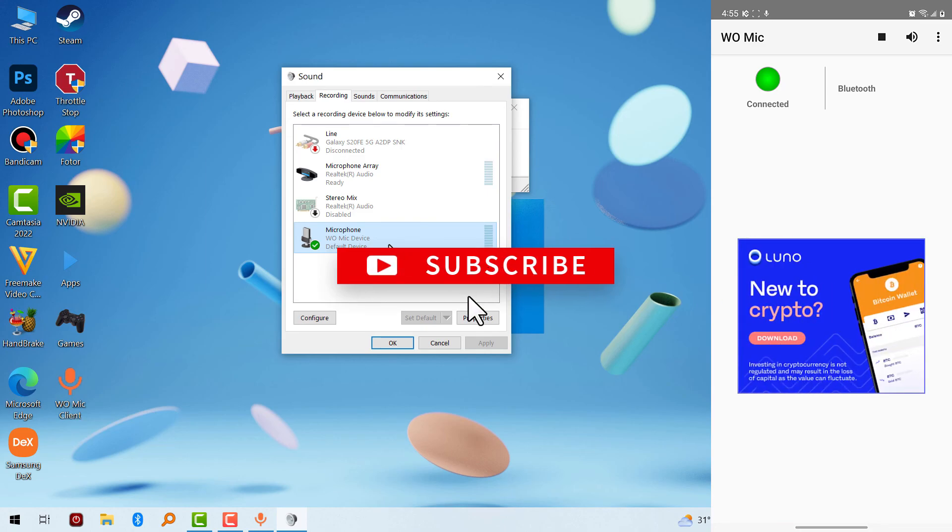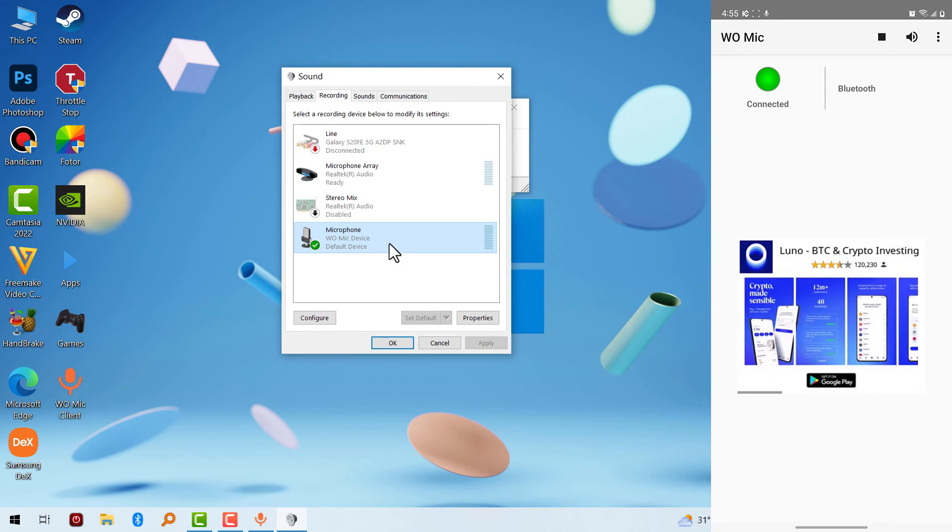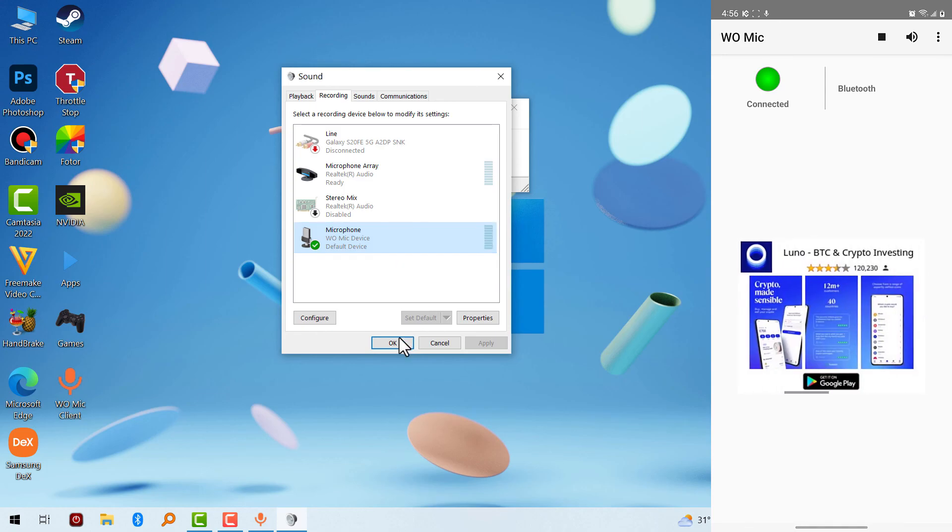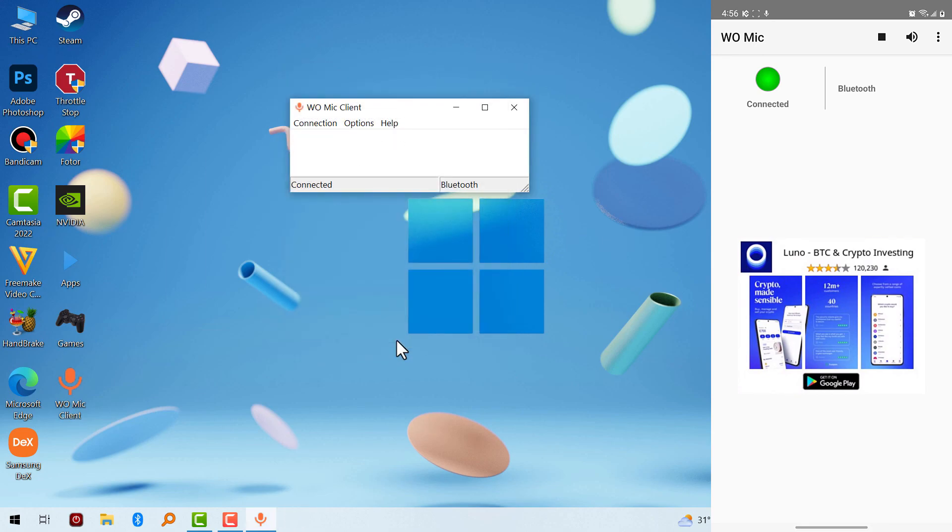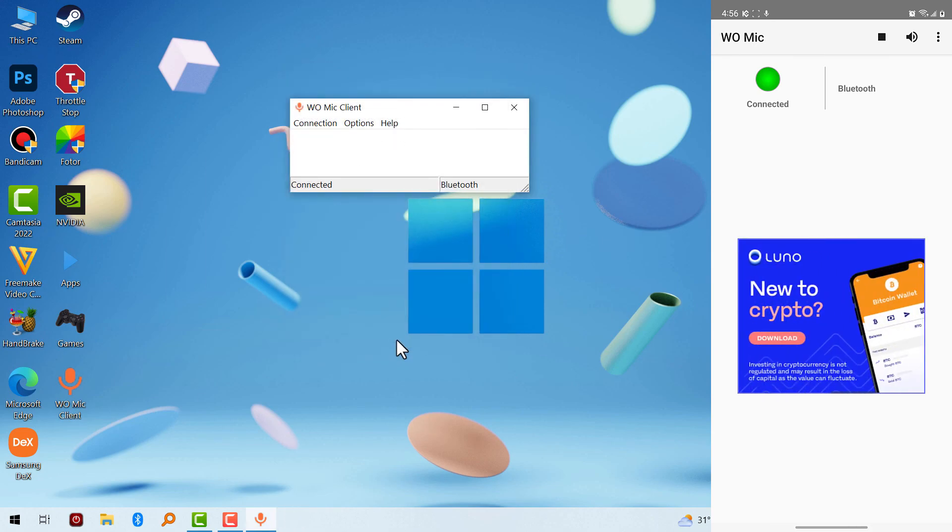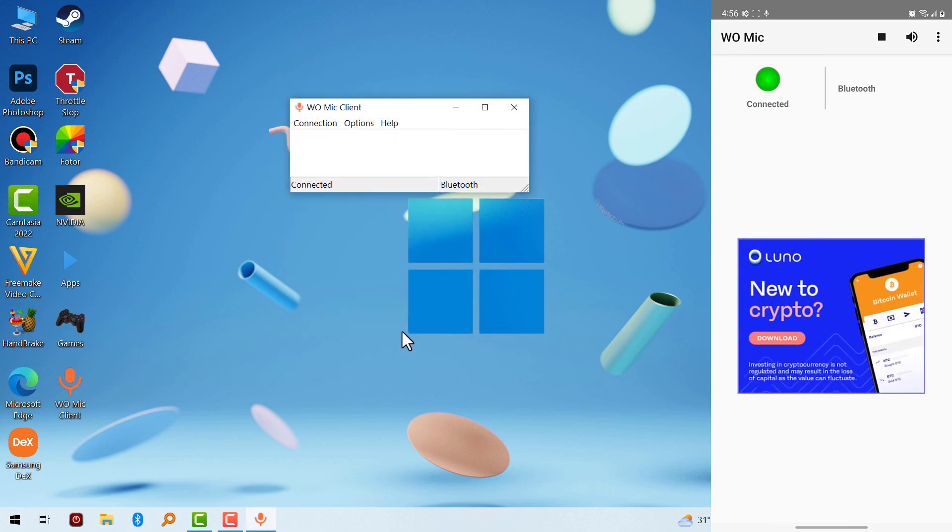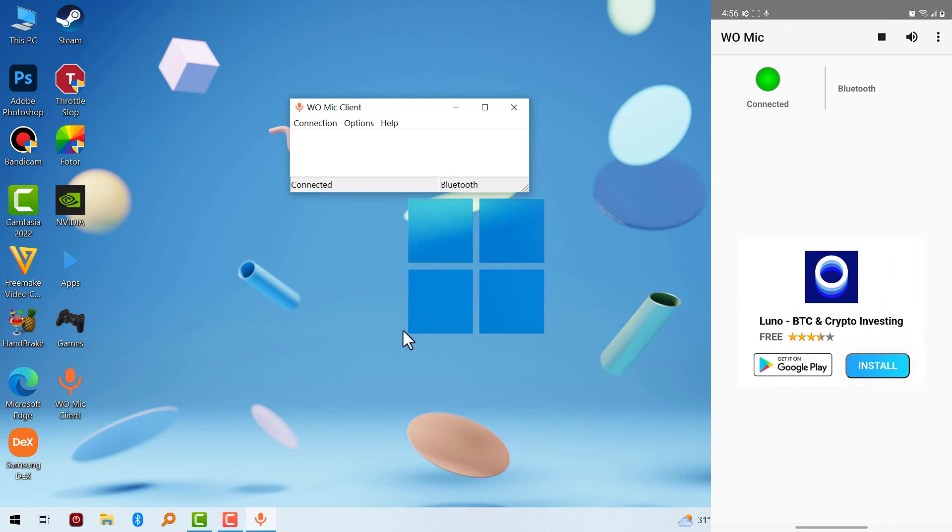So you can also use this with USB on Android. You have to turn on USB debugger mode. You can also use this with Wi-Fi direct, which is the hotspot method I explained. So that's how to use your phone microphone on your PC. That will be all for this video. See you guys in the next one, peace out.